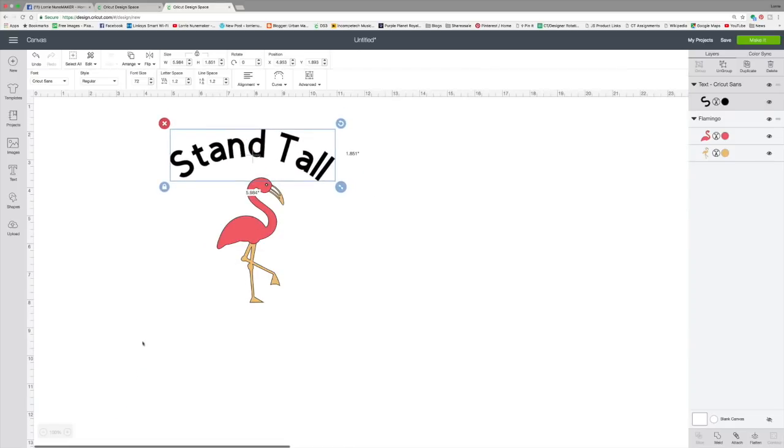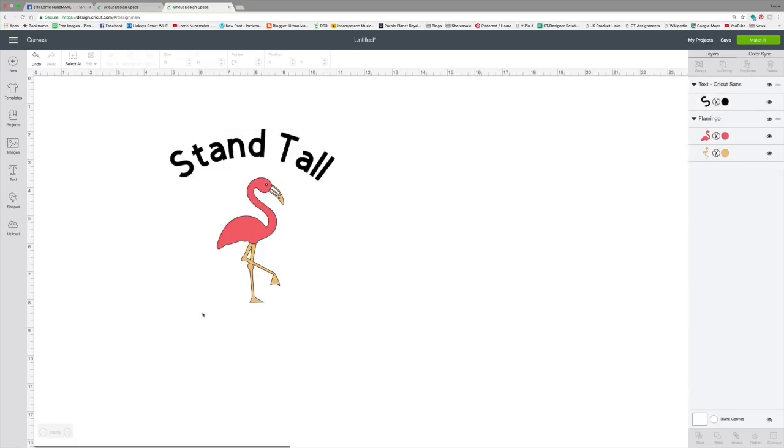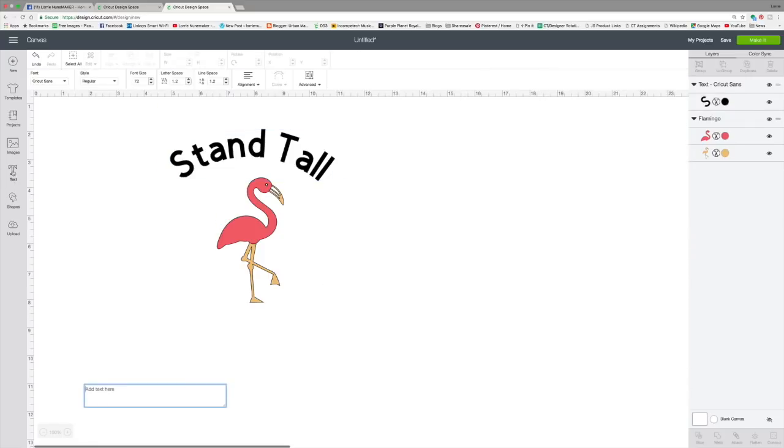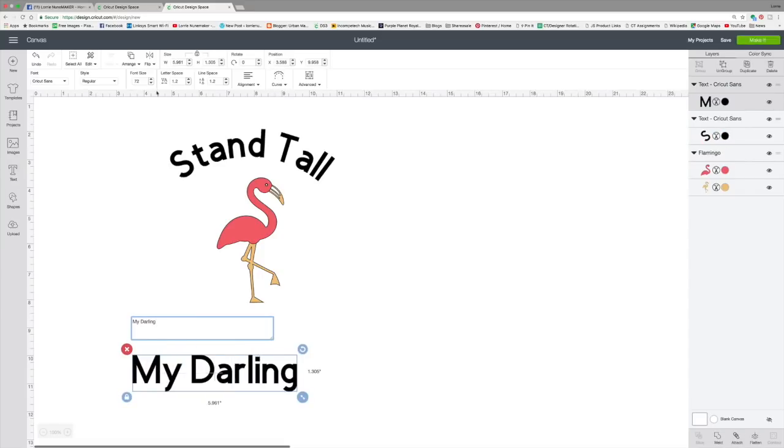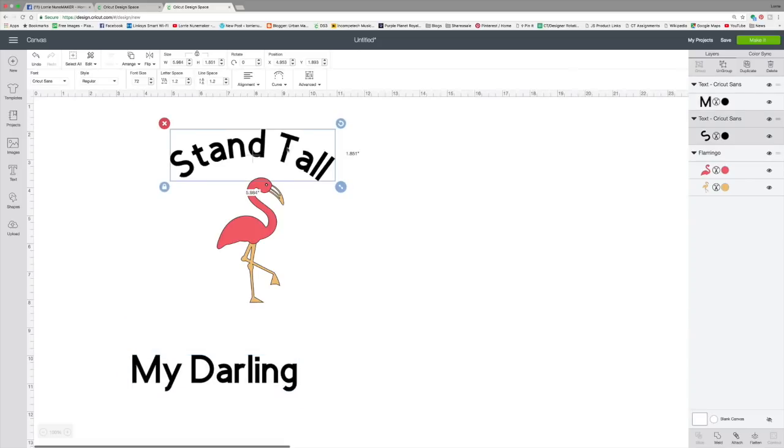Now what if I wanted to put some other text that curved up the other direction? All I would do is add another line of text and I would put my darling. Now the text, this text was curved at, if we look at the dropdown menu, at 8.00.